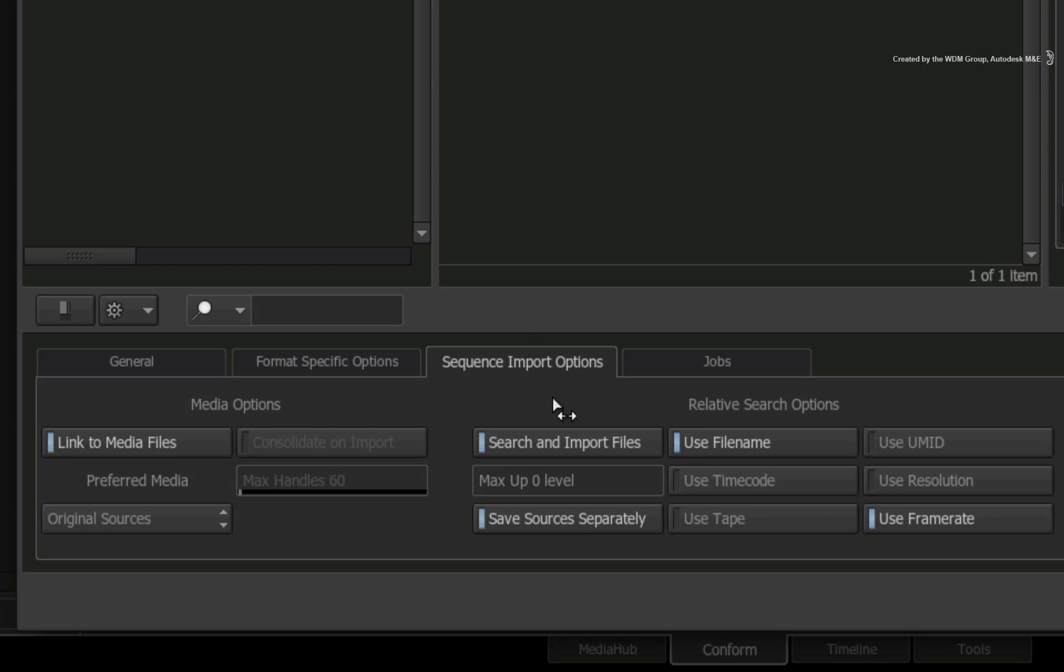Since the media was moved or copied to another location, you need to enable Search and Import Files to search near the location of the XML or AAF.